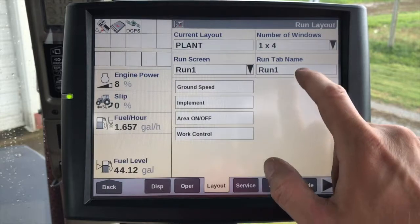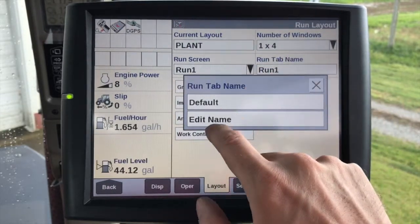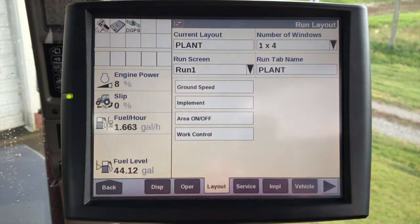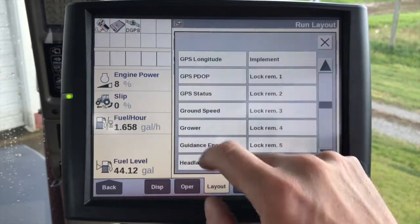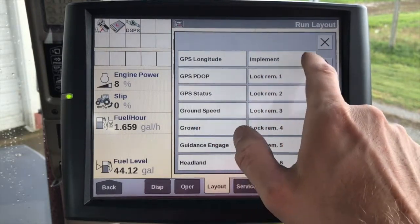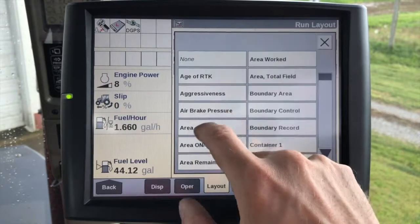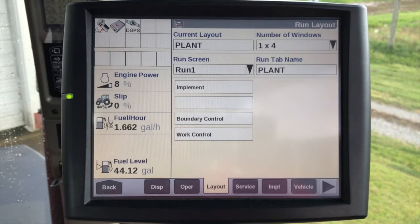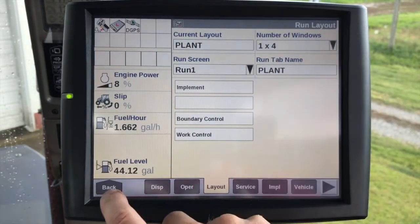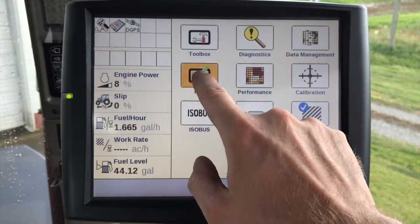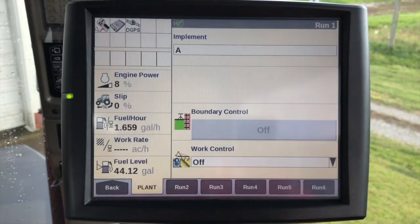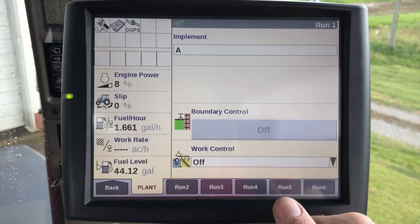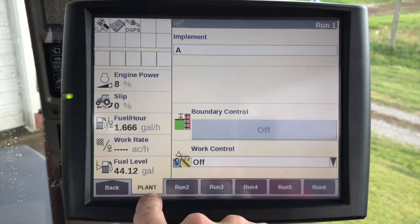We can also change the name of the run screen. So if we want to name the run screen 'plant' instead of 'run one,' we can go in and edit the name, and then from here we can change the user-defined windows. For example, if I want my implement screen and boundary control on one of the user-defined windows, once we have this set up we navigate to the run screens — you'll notice my implement is here, boundary control has been set up, I have a one by four screen with one column and four rows, and the run screen itself is renamed to 'plant.'